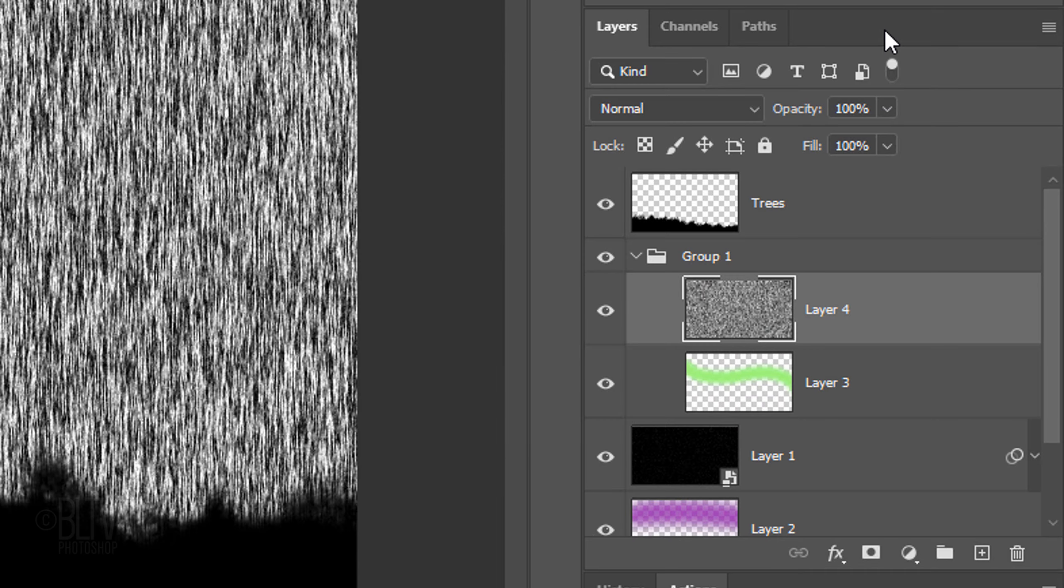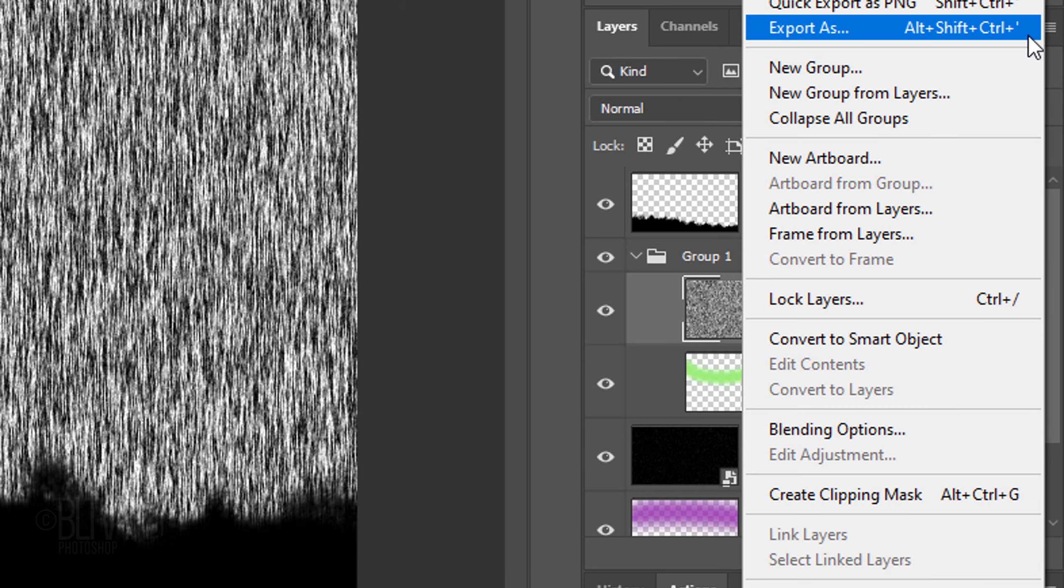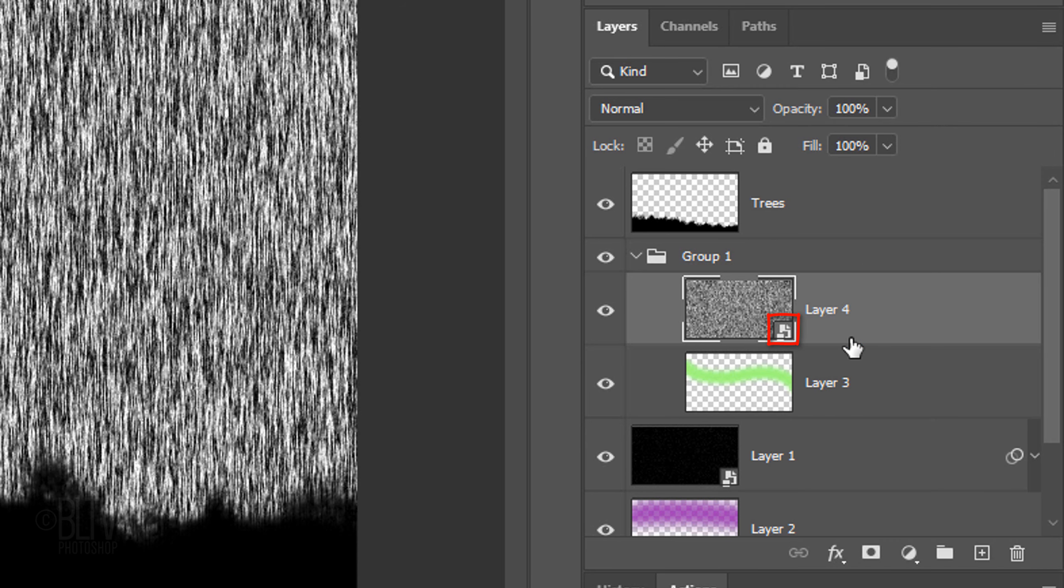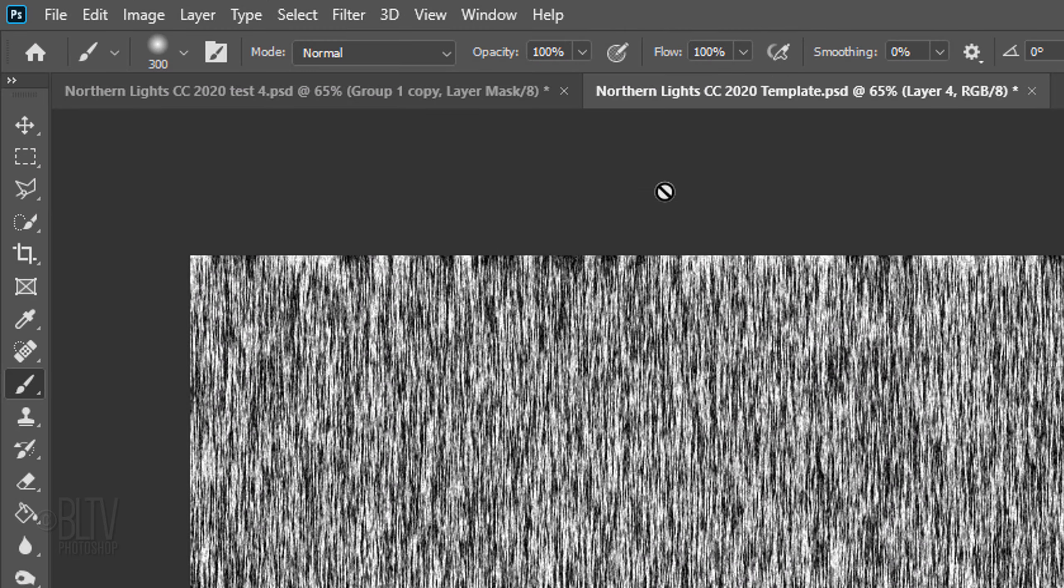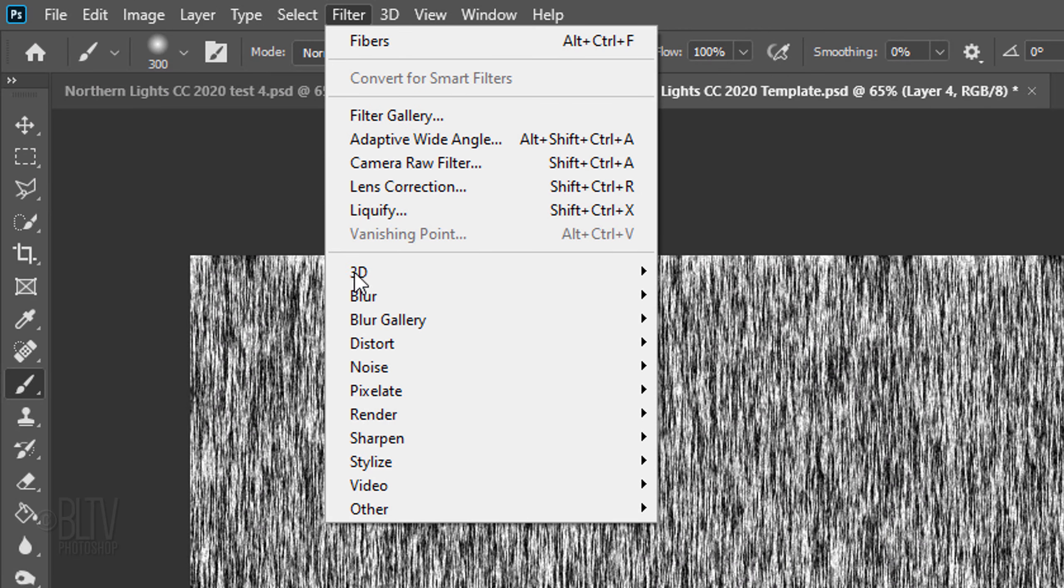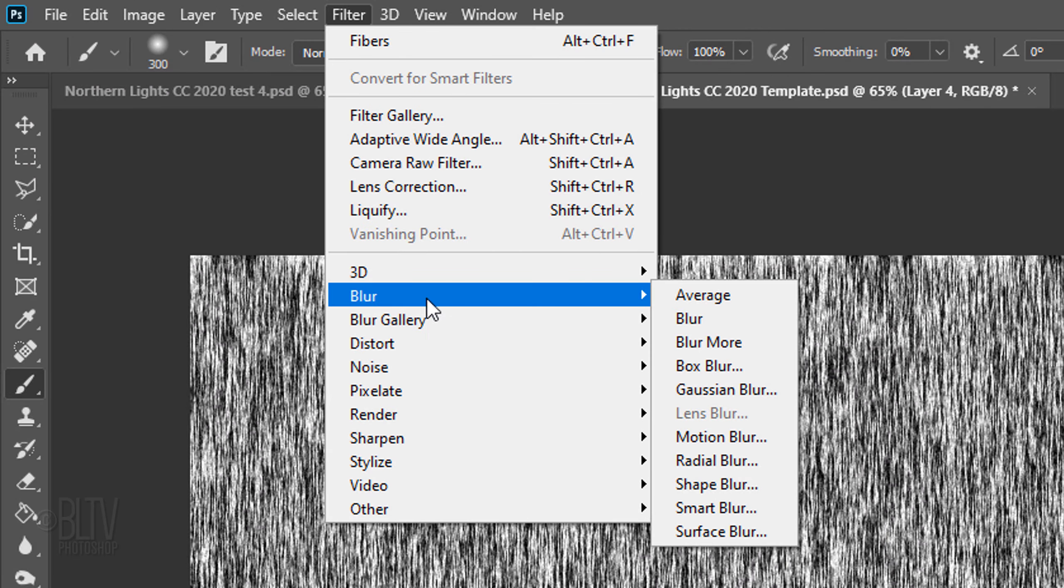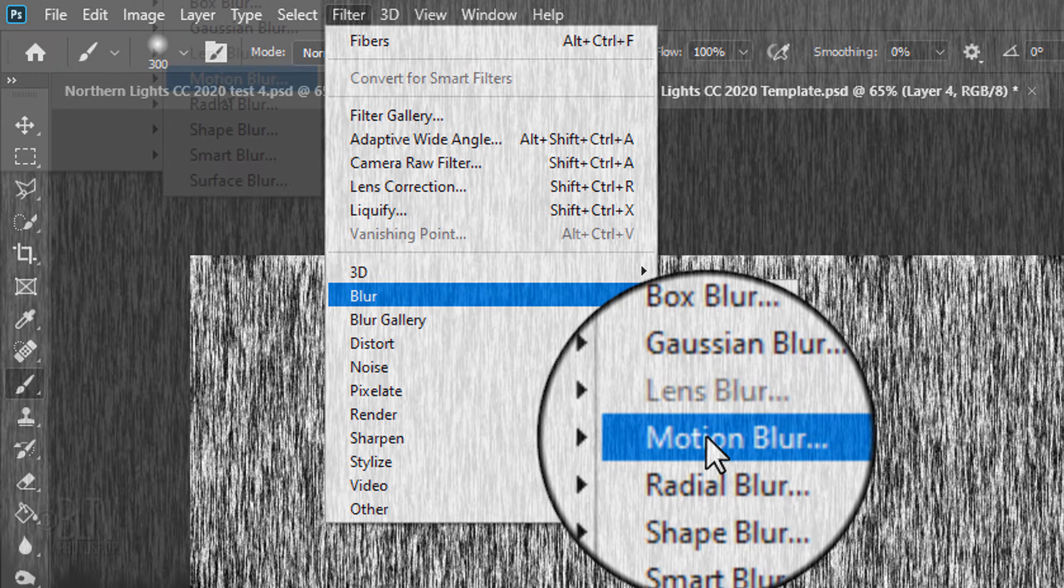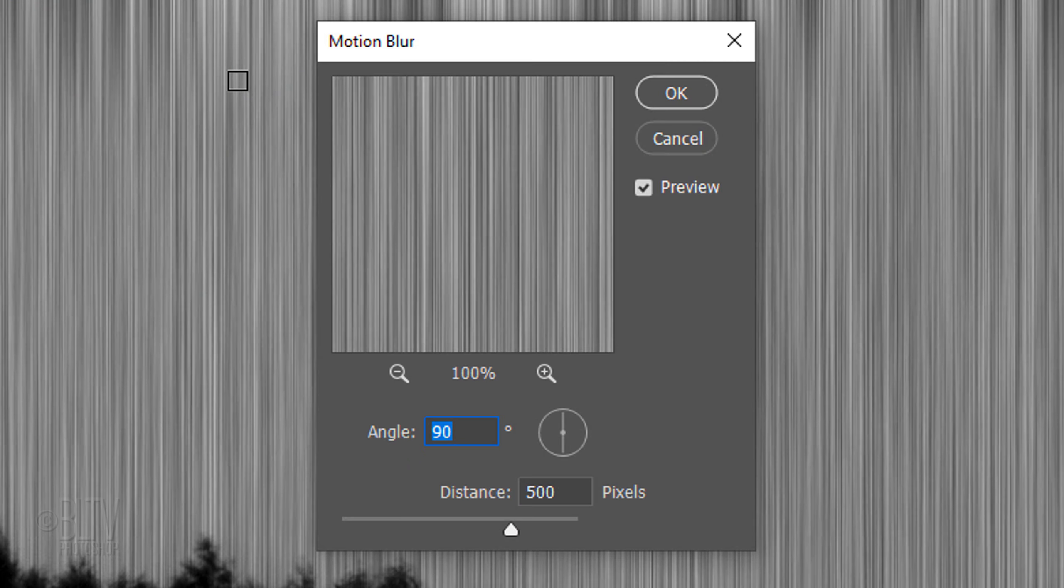Let's convert this layer into a Smart Object, so we'll have the ability to adjust any of the filter's settings for it. Go to Filter, Blur and Motion Blur. Make the Angle 90 degrees and the Distance 500 pixels.